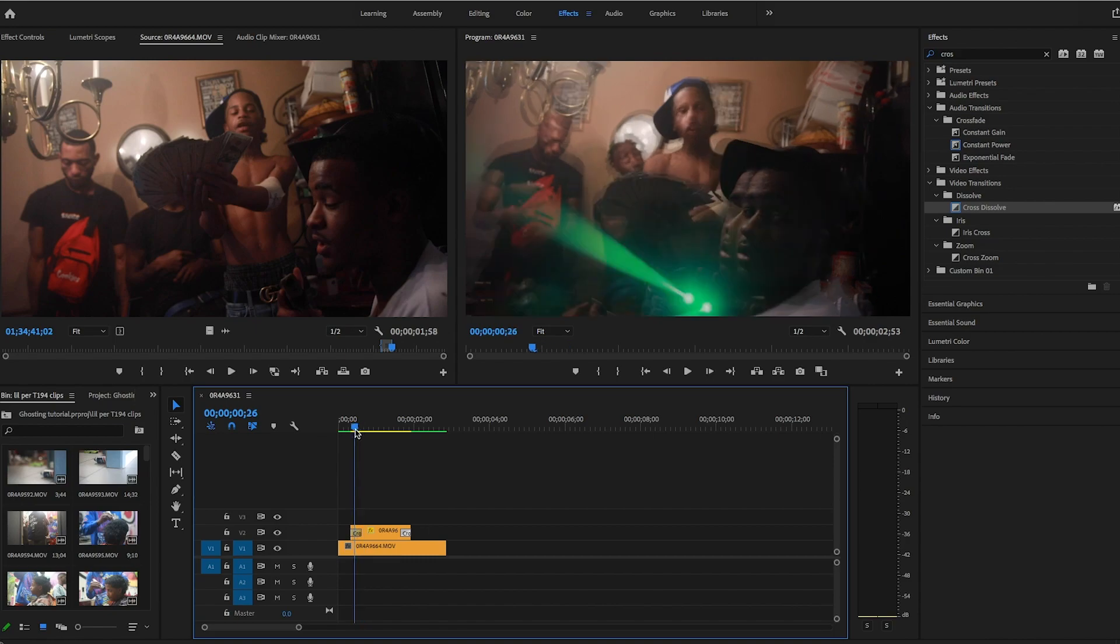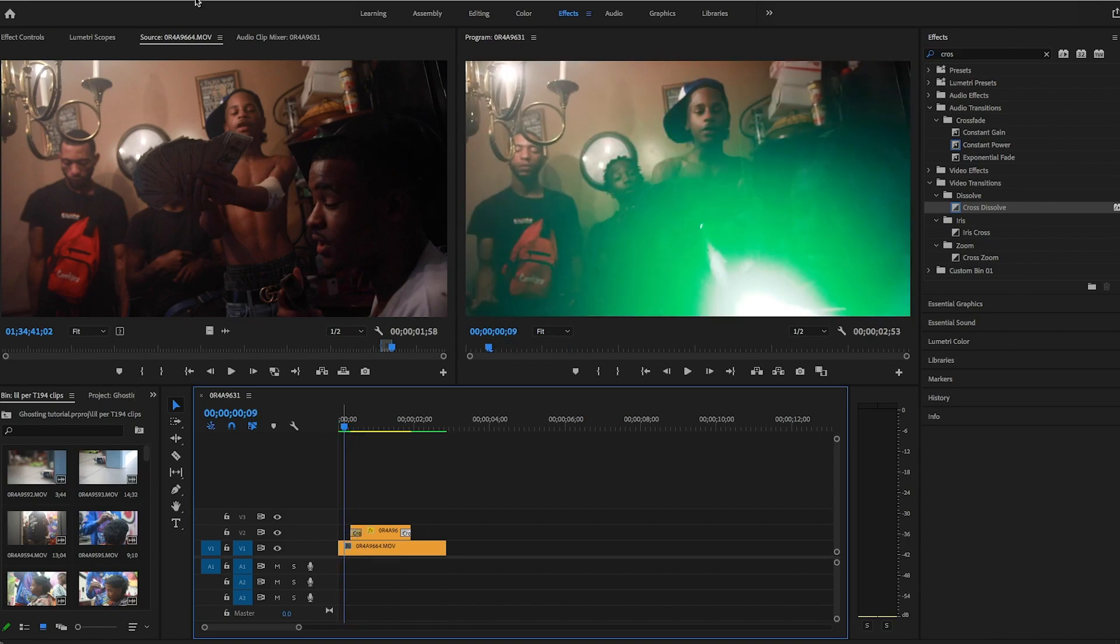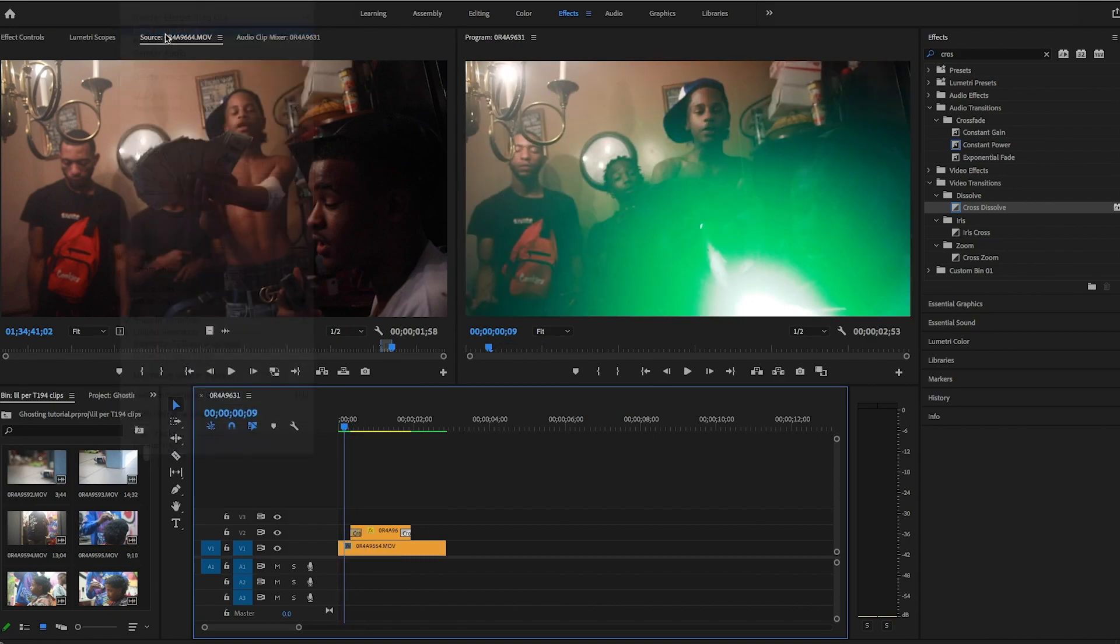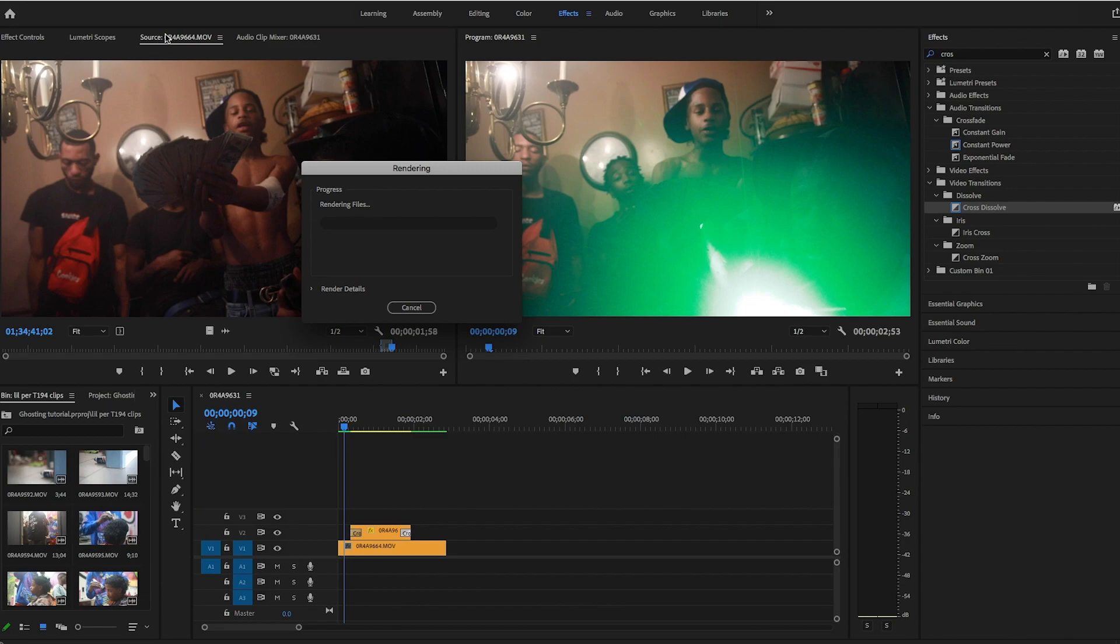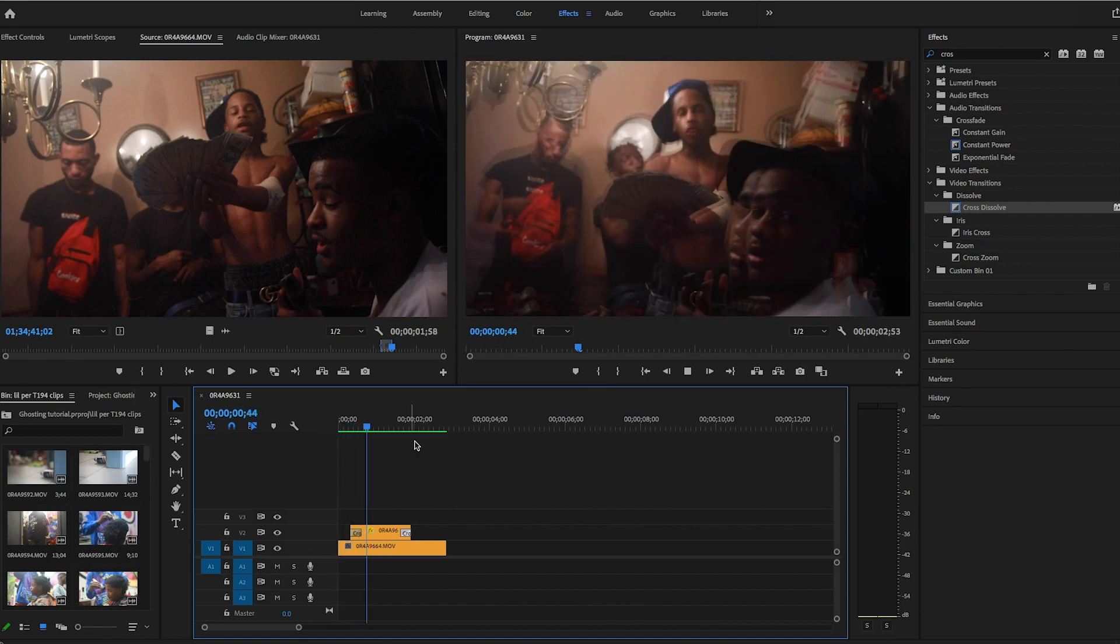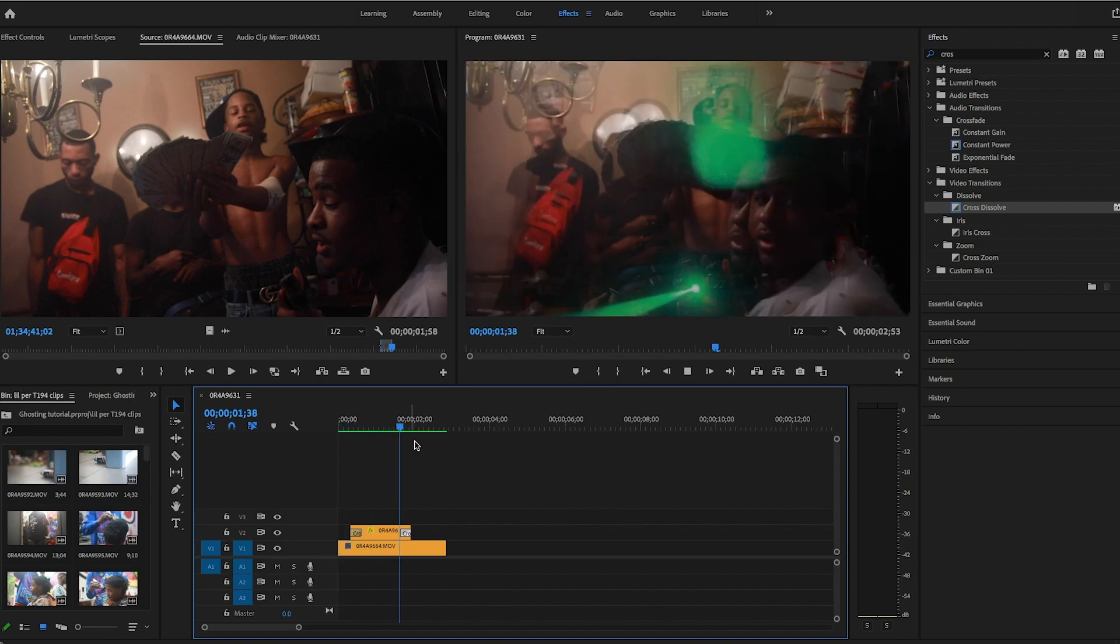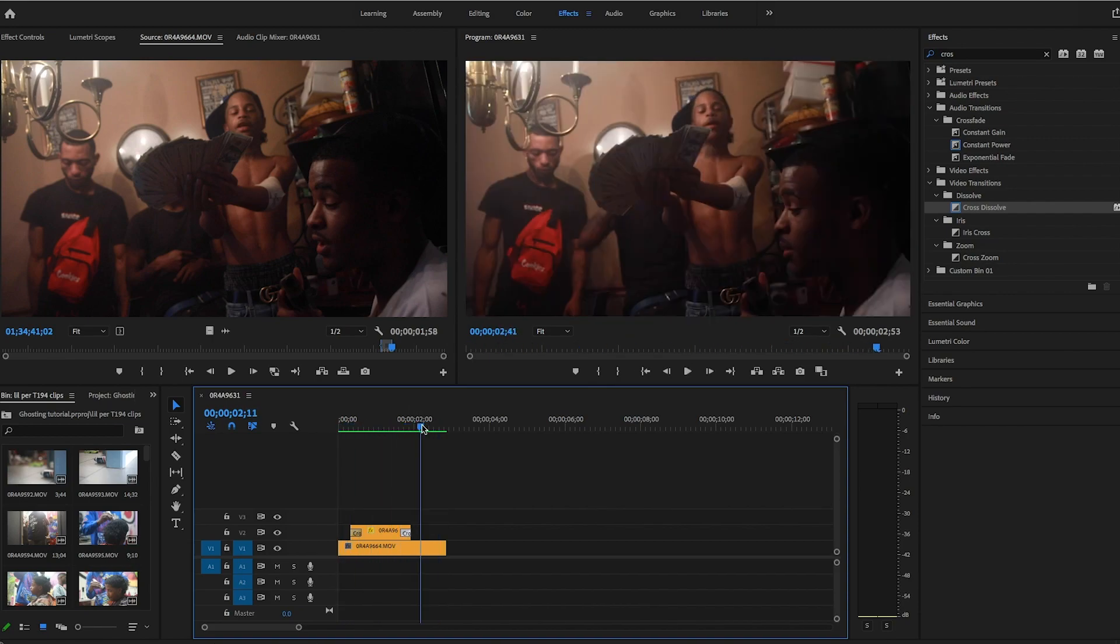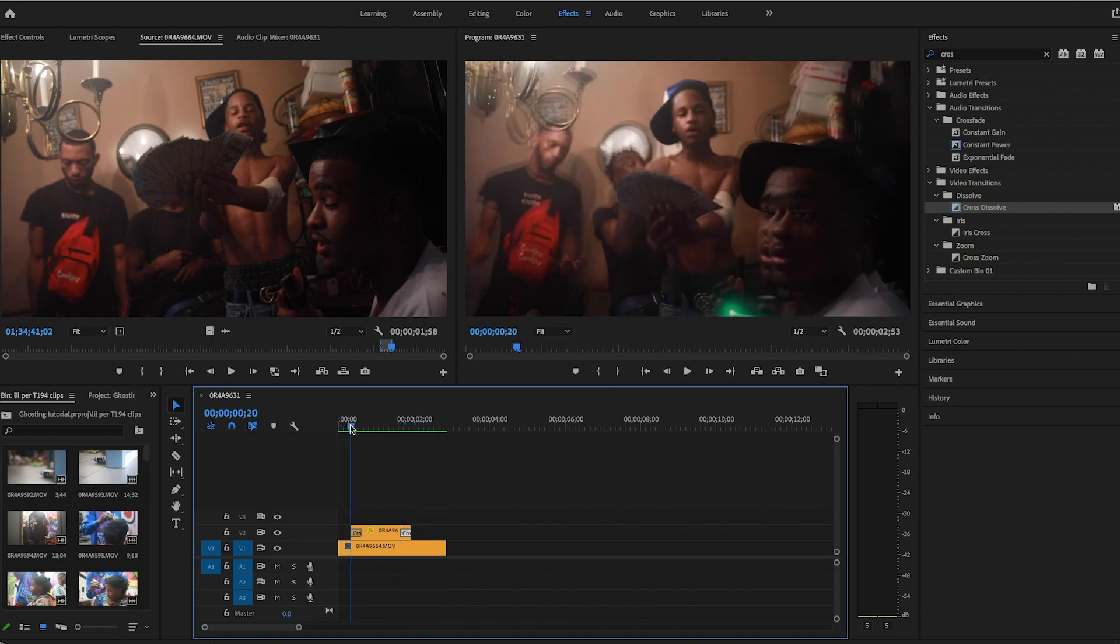And then you play it back. I'm gonna render this first. And there you go, a little ghost effect.